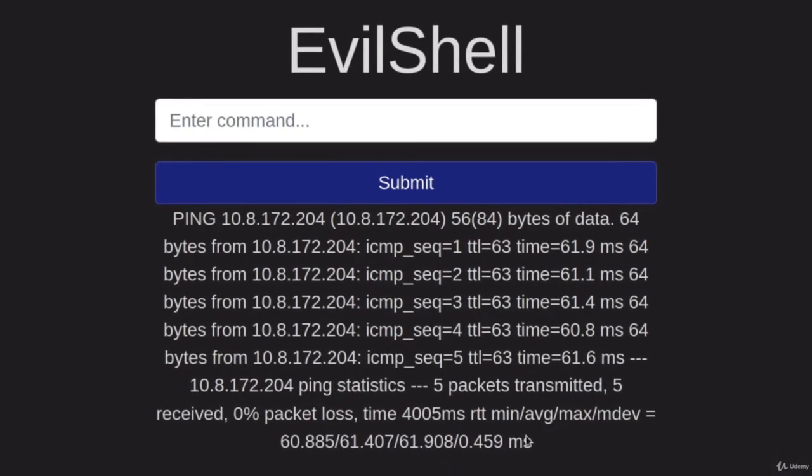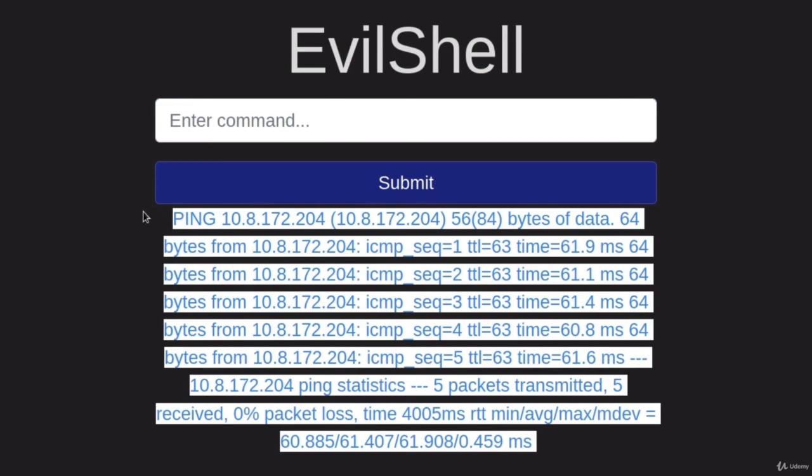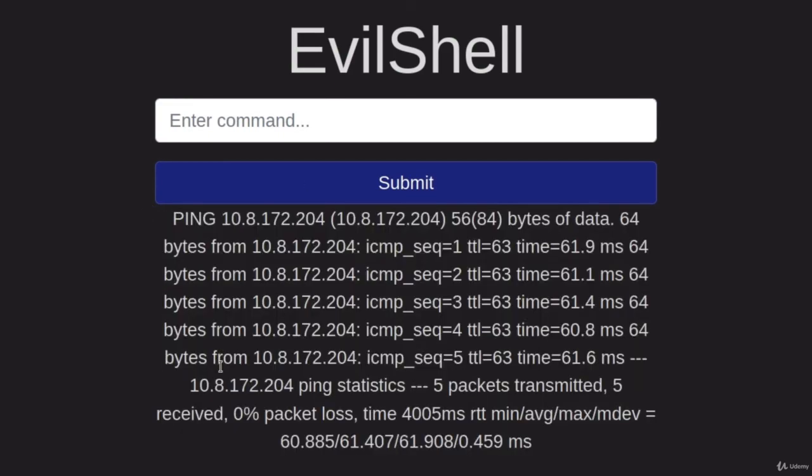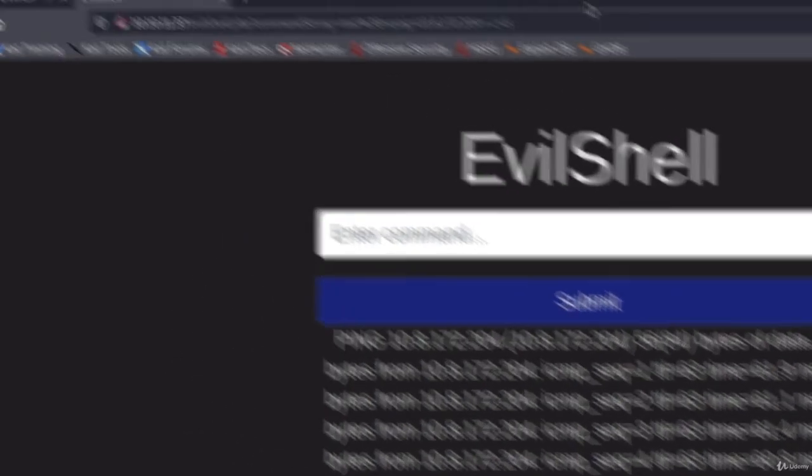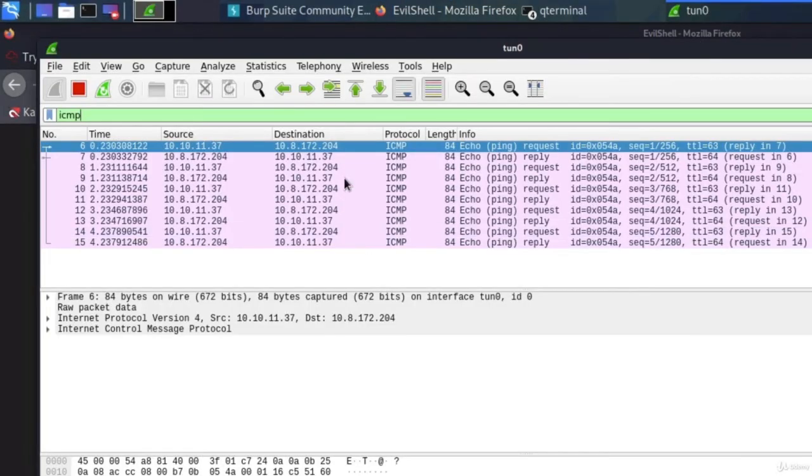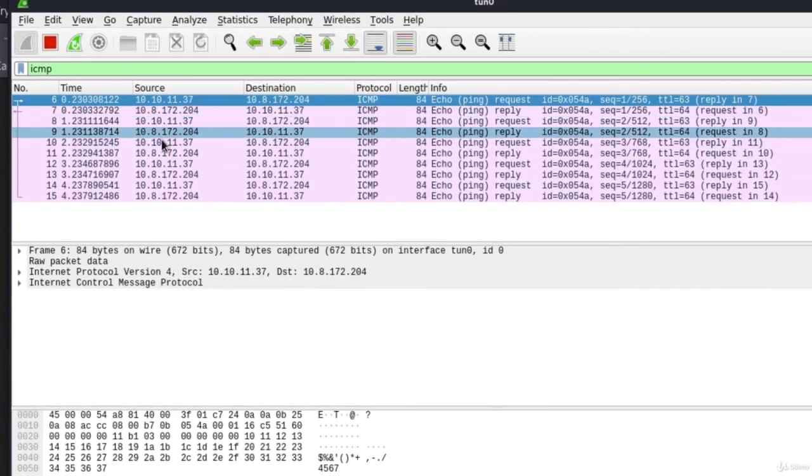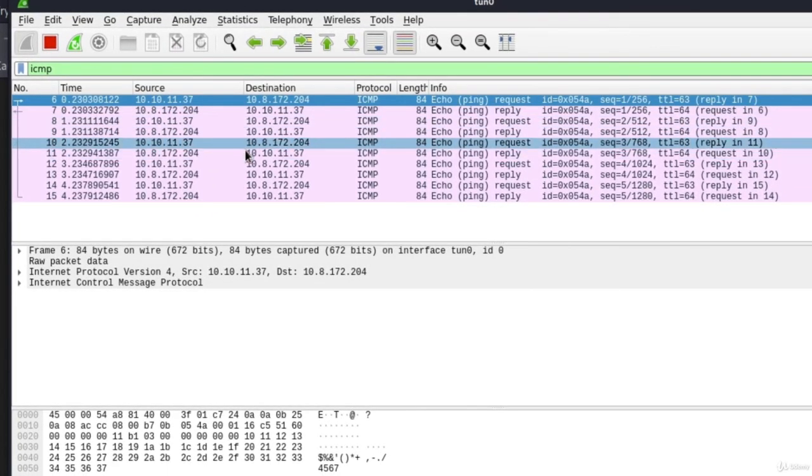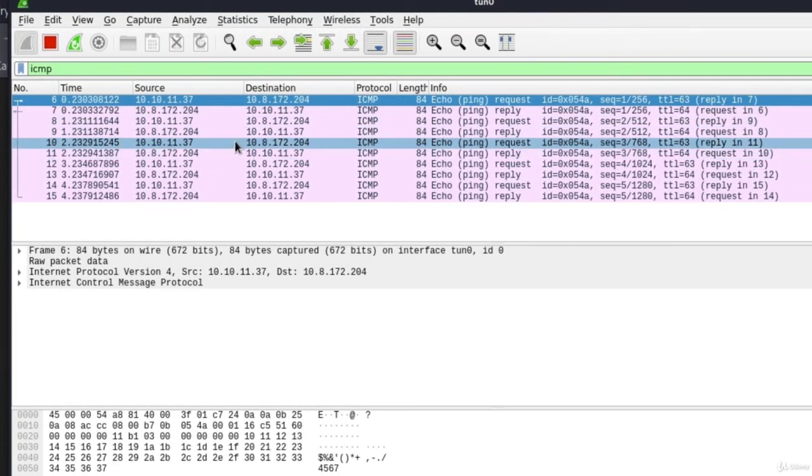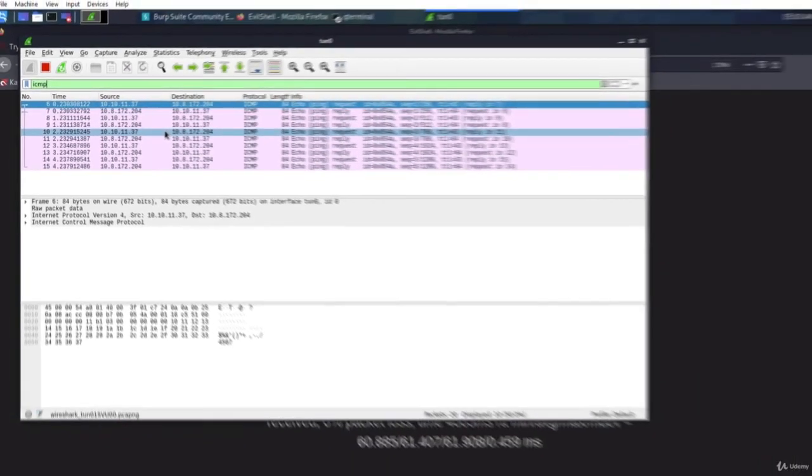Now imagine that we didn't get this output right here, we would think that there was no vulnerability. But if we opened our Wireshark and saw the requests coming in, we would know that we have a case of blind command injection. How cool is that?